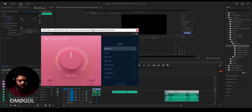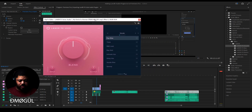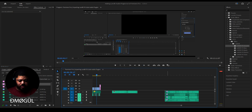What I can do is mute all these tracks real quick so only the vocals are playing. Let's hit play.